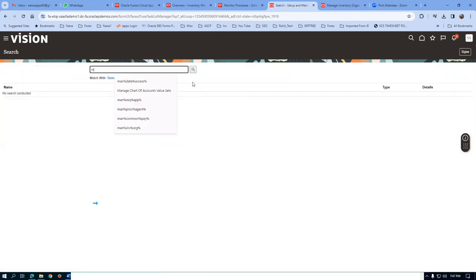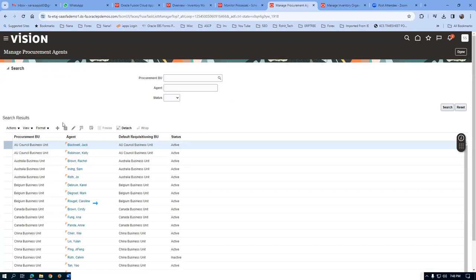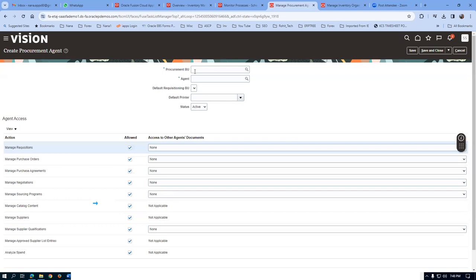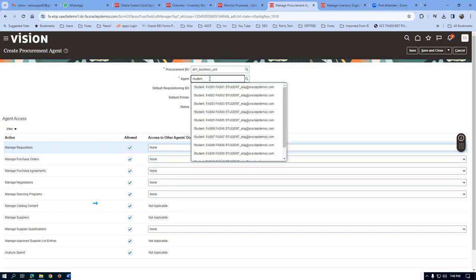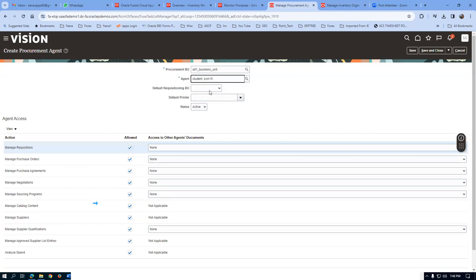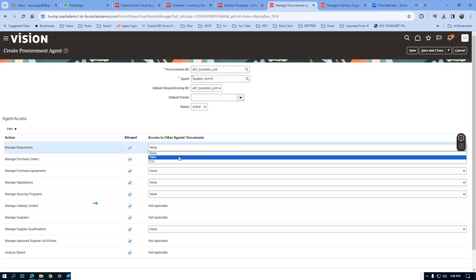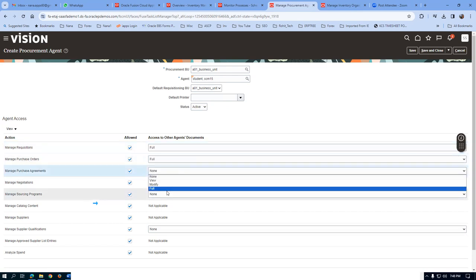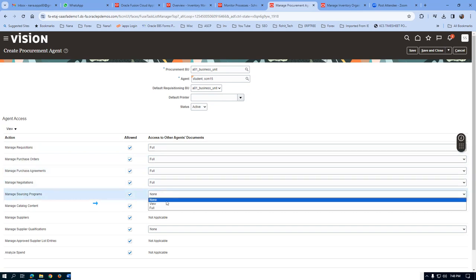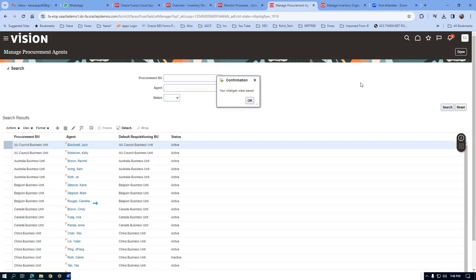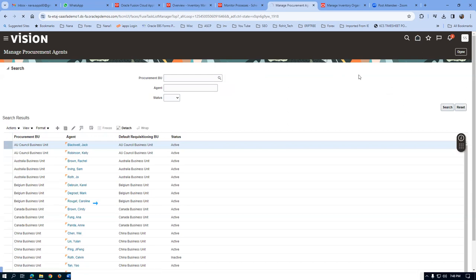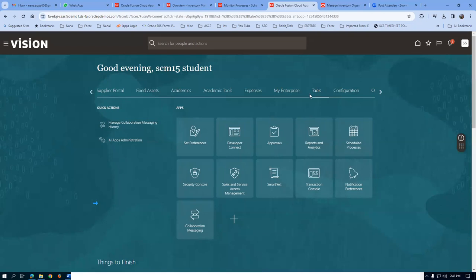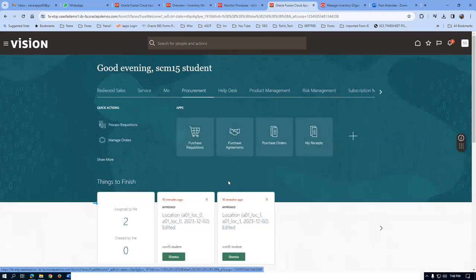Click Save and Close. I will now make SCM 15 as a Procurement Agent for this business unit. Go to Set Up and Maintenance, click on Manage Procurement Agent. For the A01 business unit, the agent is Student comma PRC 15. Supplier creation and PO creation — he should be a procurement agent. Click Full, save and close. The last activity is Supplier site assignments, by which the structure becomes ready for transactions.